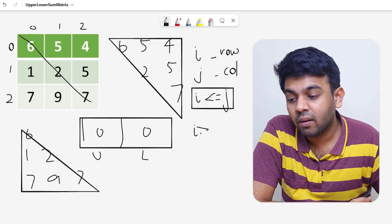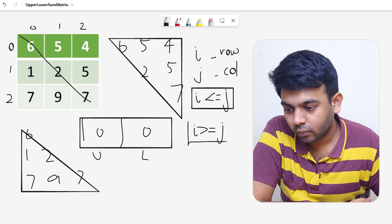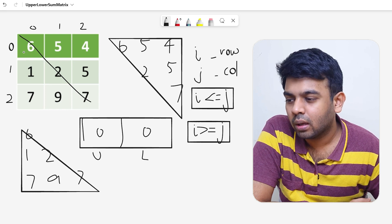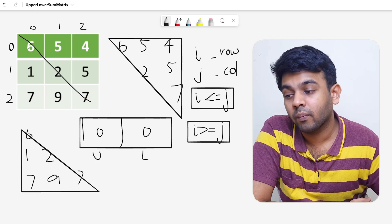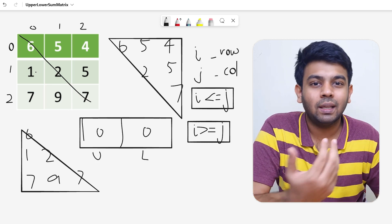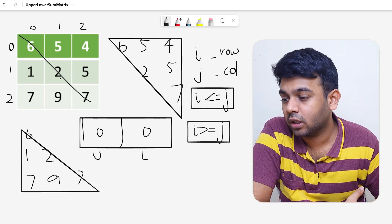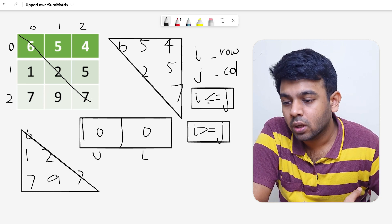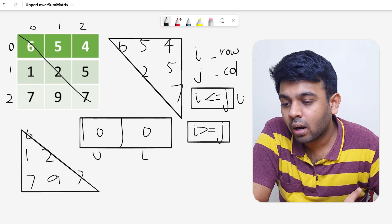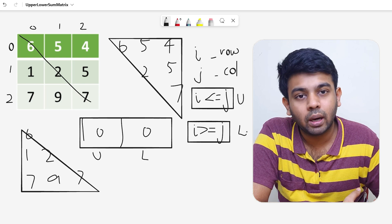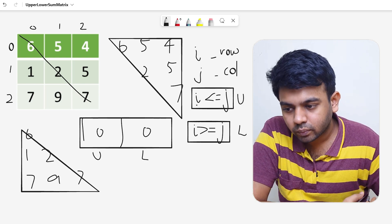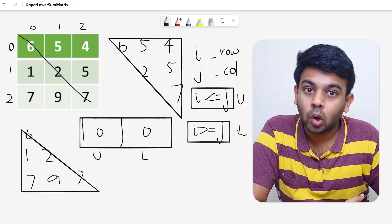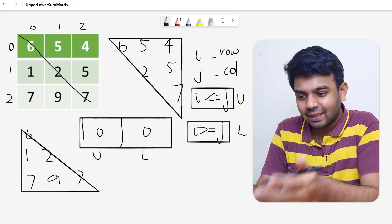There is a very similar condition for the lower triangle as well, which is i greater than or equal to j. For element (0,0), 0 ≥ 0 is satisfied. For (1,0), 1 ≥ 0. For (1,1), (2,0), (2,1), and (2,2) — all satisfy i ≥ j. So the first condition is for the upper triangular matrix and the second condition is for the lower triangular matrix.